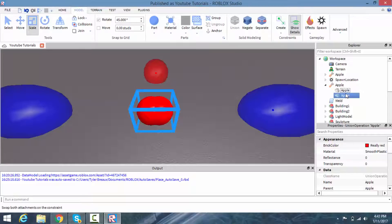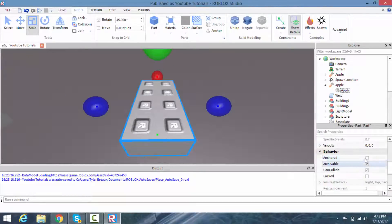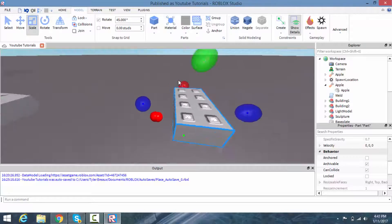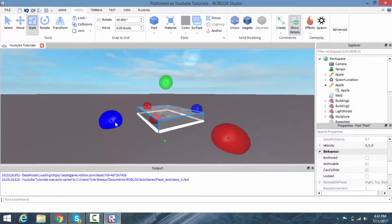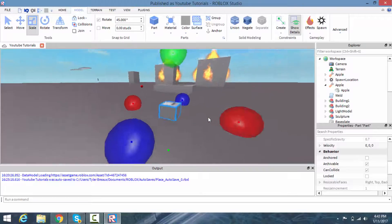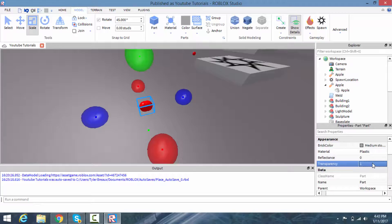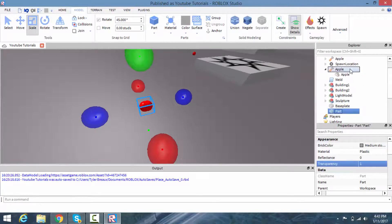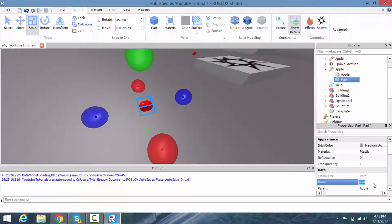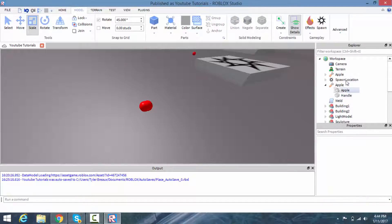I'm going to create a block part and resize it to surround the apple or your piece of food, then change the transparency to 1 so it's invisible. Drag this part inside of the apple and make sure to rename this part 'Handle'.